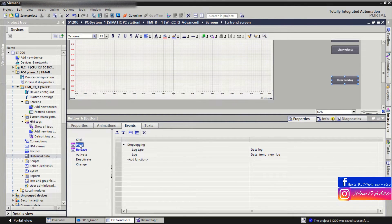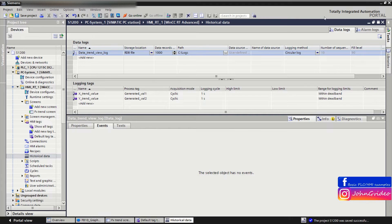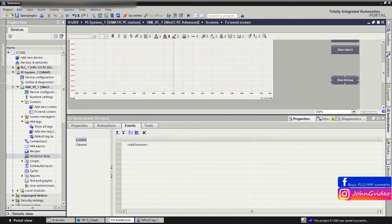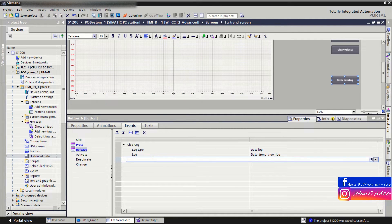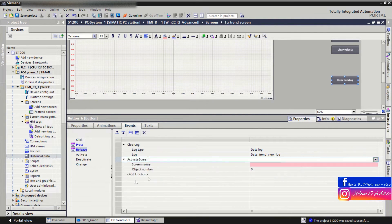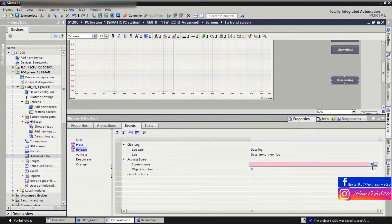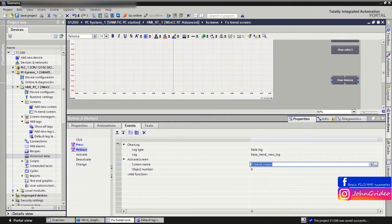When we stop logging and clear the log, we then want to again start logging our data to the HMI data logs. But before this, we refresh the screen of the HMI. For this, we use the Activate Screen function, and as the screen we use the same screen on which we currently are — the FxTrend screen.